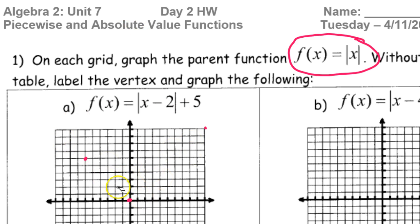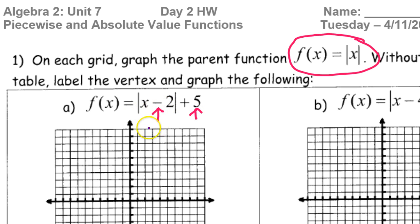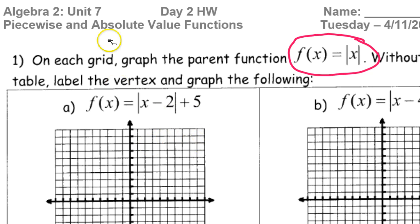The vertex of the V — the point of the V — is going to be shifted according to the values inside and outside the function. This minus 2 inside the function is actually going to move us to the right 2. And this 5 will move us up 5. So this is going to be right 2 and up 5, meaning the vertex of my V should be at right 2 and up 5.